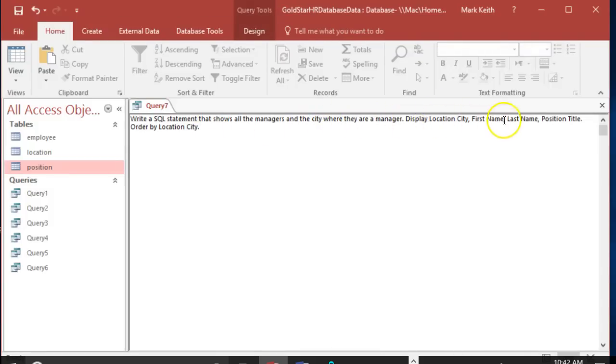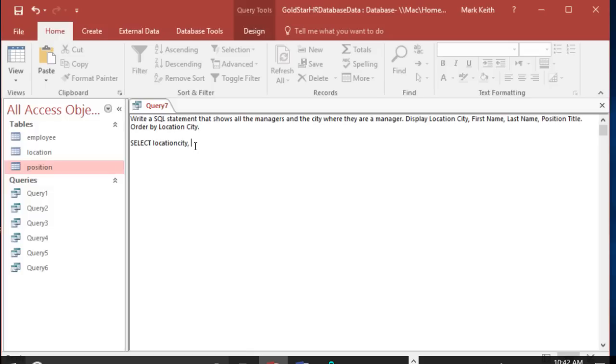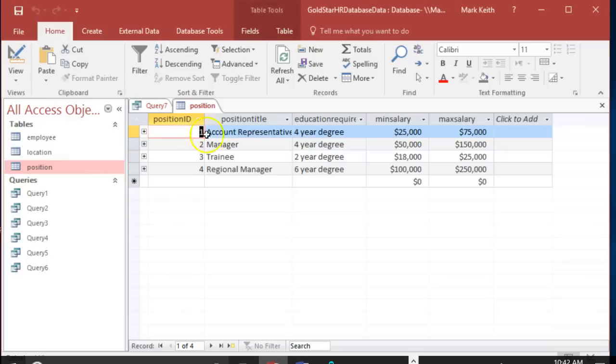Alright, start with what we want to select. We need location city, first name, last name, and position title. Let's take a look and see how that is spelled - just like it sounds with no spaces. Position title.